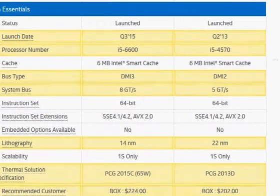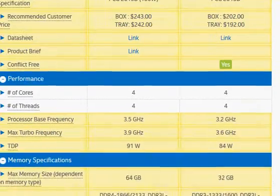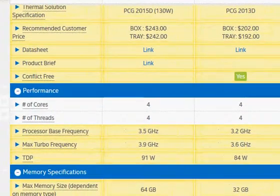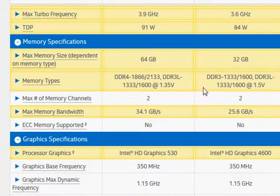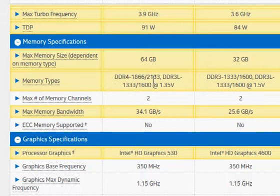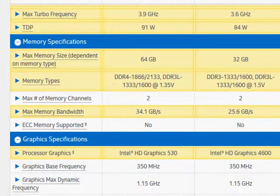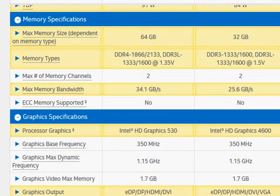A couple more differences to go through: Skylake comes with DDR4 memory, which does not directly improve performance but does improve its power envelope by working at a lower 1.2 volts. DDR3 works at 1.5 volts, giving some amount of power saving, which may not be very significant for desktop use.